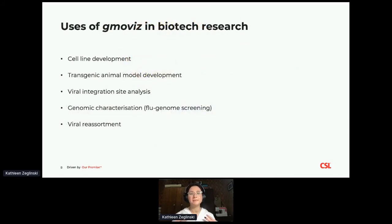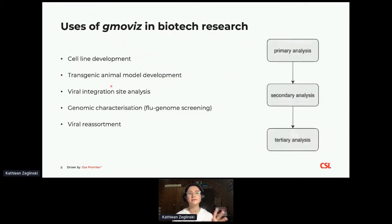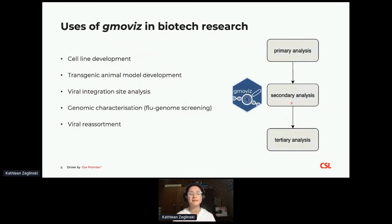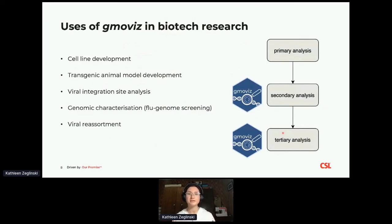GmoViz can be used in many different facets of the pharma industry, but it especially shines when you want to describe how foreign sequence has been integrated into the genome. Some situations where we've used it include cell line development and transgenic animal model characterization, but there are many other applications. You can use it during your analysis process to get a handle on the data you're producing, but most importantly, it's really useful at the end of an analysis to create big picture summary visualizations that communicate a relatively complex modification in an easy way. We've integrated some of these visualizations into our R Markdown reports to help communicate bioinformatic characterizations to life scientists.